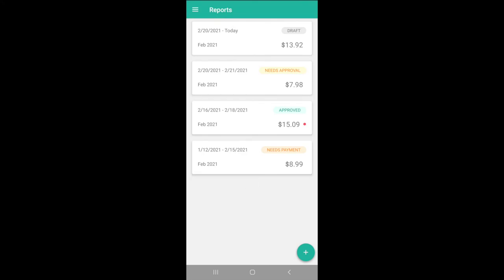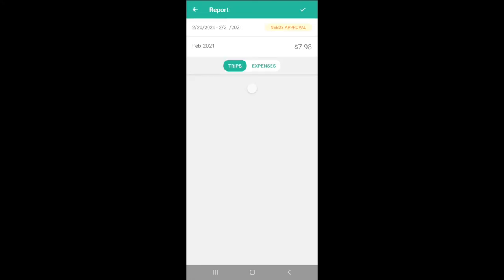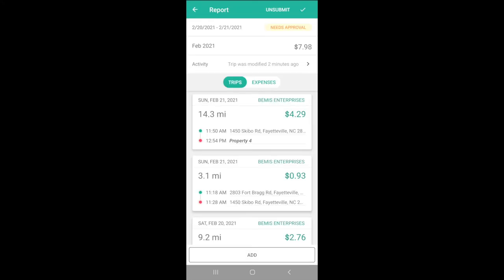While companies can pull data exports for teams and for members on the team's dashboard at any time, the Reports feature allows employees to submit their mileage and expenses for approval. As trips and expenses are classified as work, they'll automatically be added to a draft report, and a new draft report is automatically created each month.